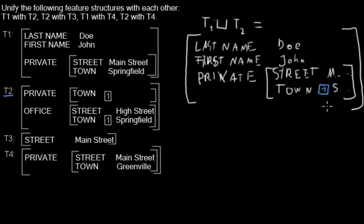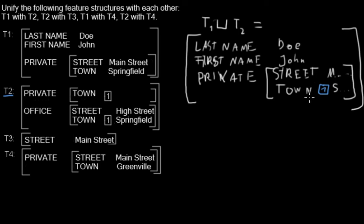So you can unify two atomic properties either if one is not specified, or if both are the same. And you unify complex properties by unifying all properties that are inside of them.